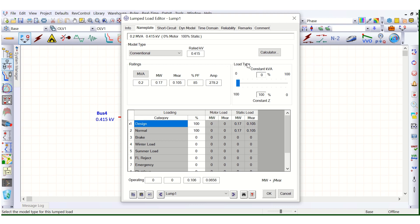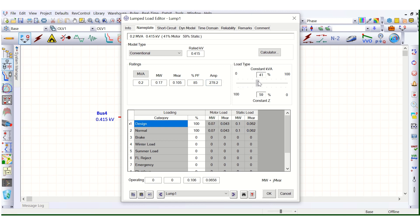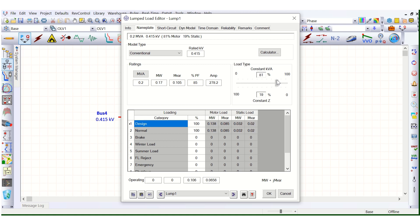This explains how ETAB software calculates current for each load type. Based on the actual loads in your project, you can assign what percentage is constant power load and what percentage is constant impedance load, and model the lump load accordingly. Hope that's clear.